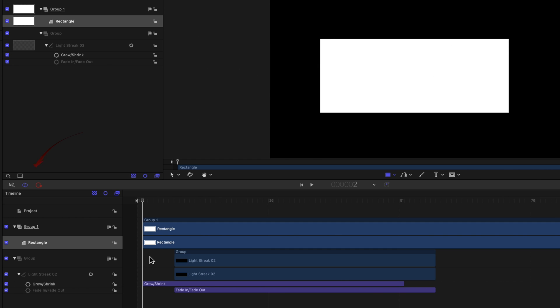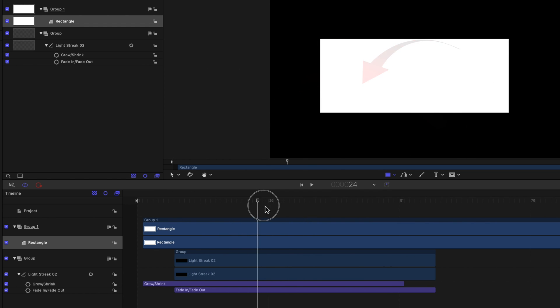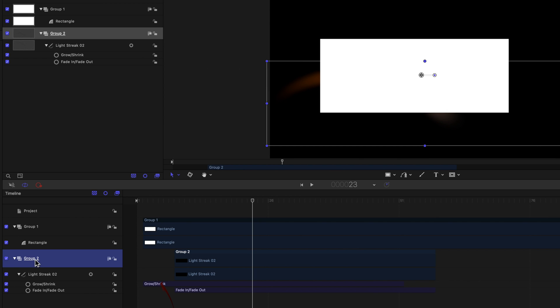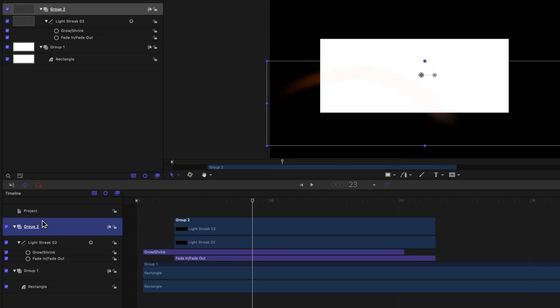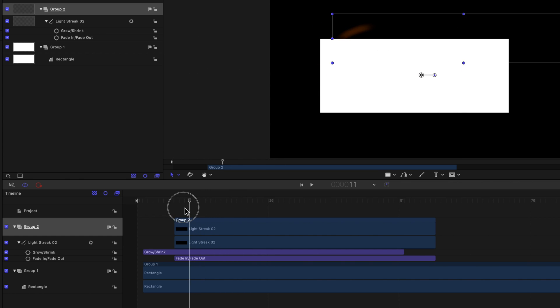The New Group is now above the light streak, which is now hidden. Select the Light Streak group and drag it to the top level of the timeline. The light streak's no longer hidden.